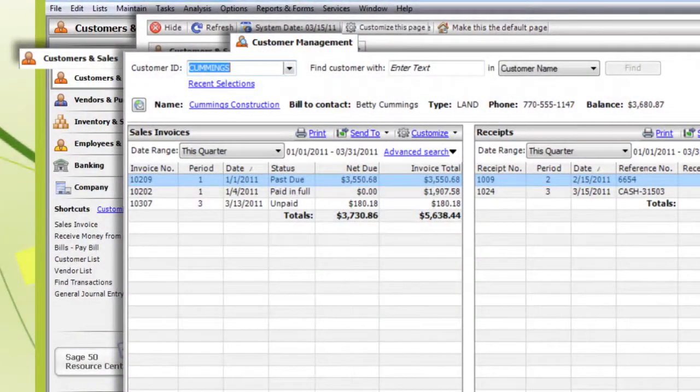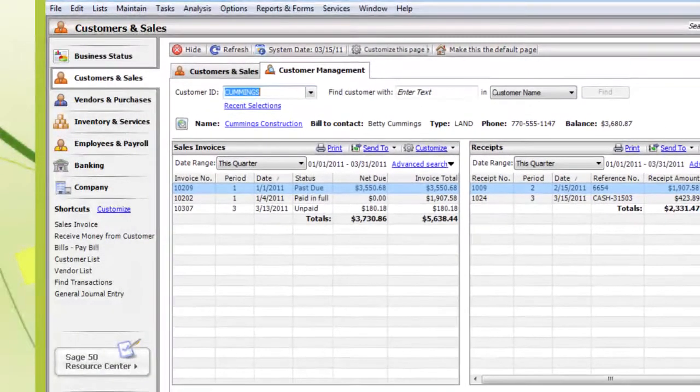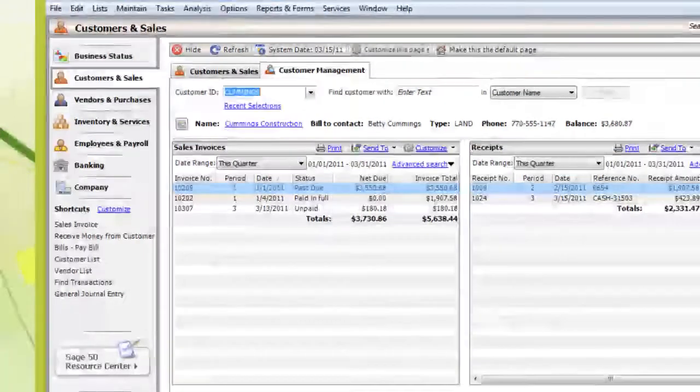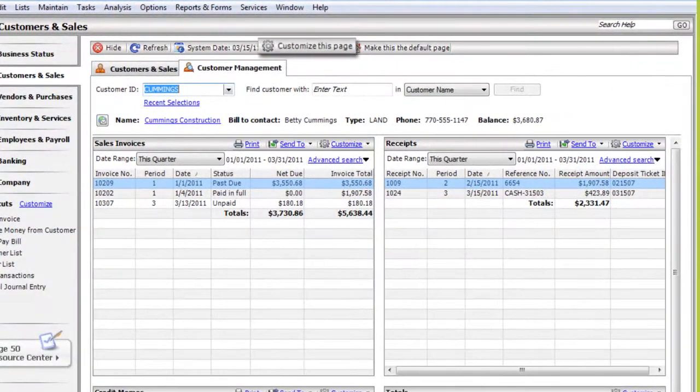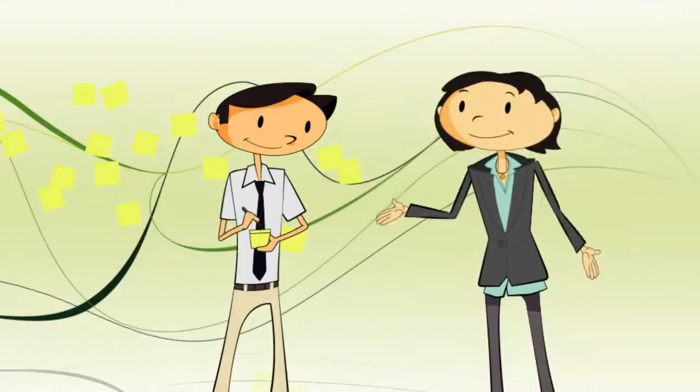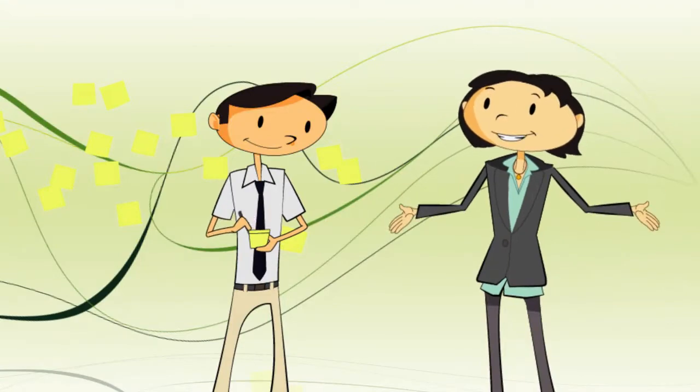What if the Customer Management Center doesn't show me all the info I need? Then you can add and remove sections by clicking Customize this page. In fact, everyone can have their own customized layouts.